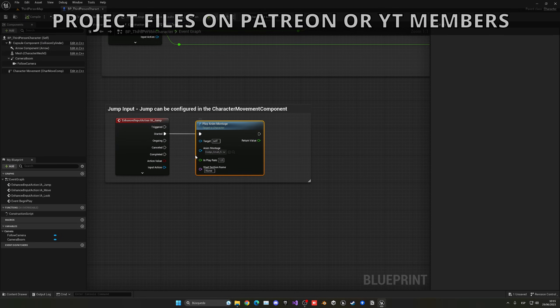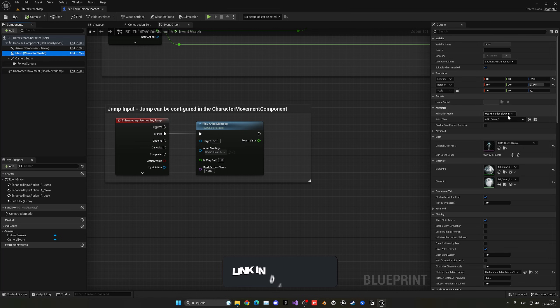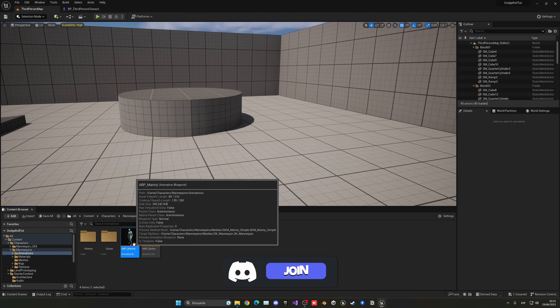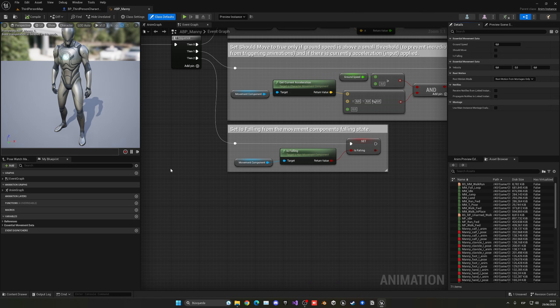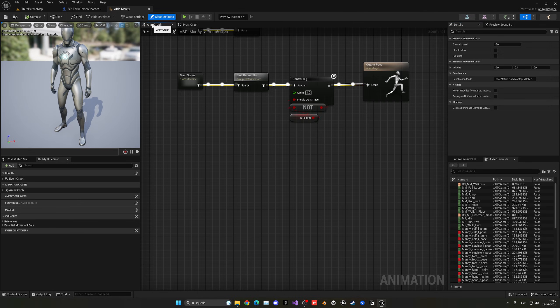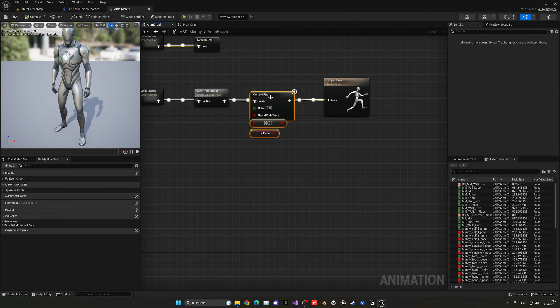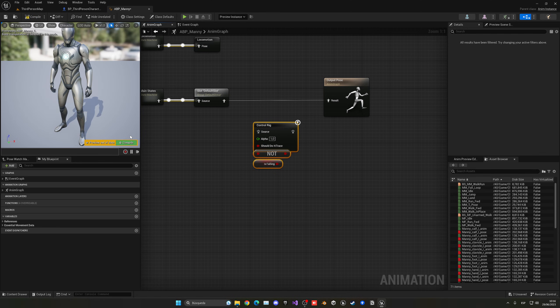So we can just go and select the mesh, go into the animation blueprint, and let's go into ABP_Manny, because it's the parent. And of course, if you're using any other animation blueprint, go into yours. And let's go into Anim Graph.